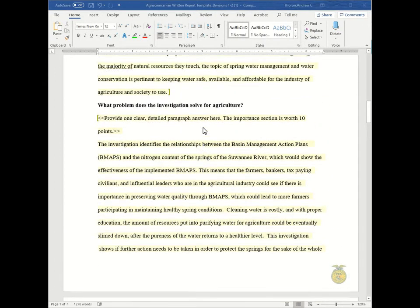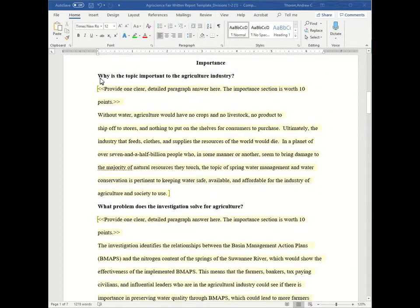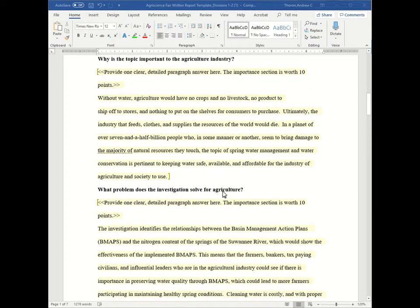So that's the importance. Remember to answer why is this topic important to the agriculture industry and what problem does the investigation solve for agriculture?